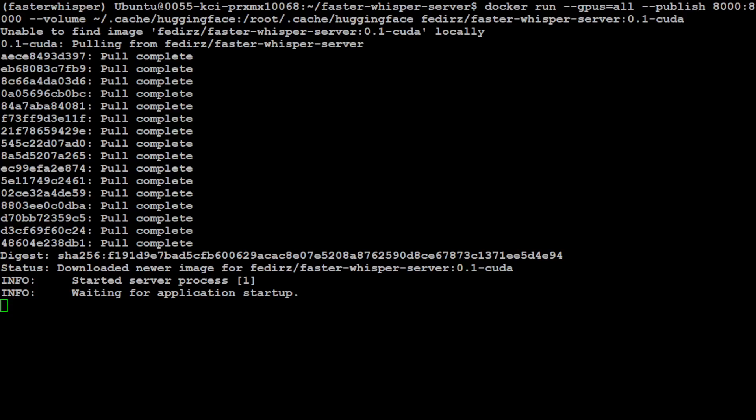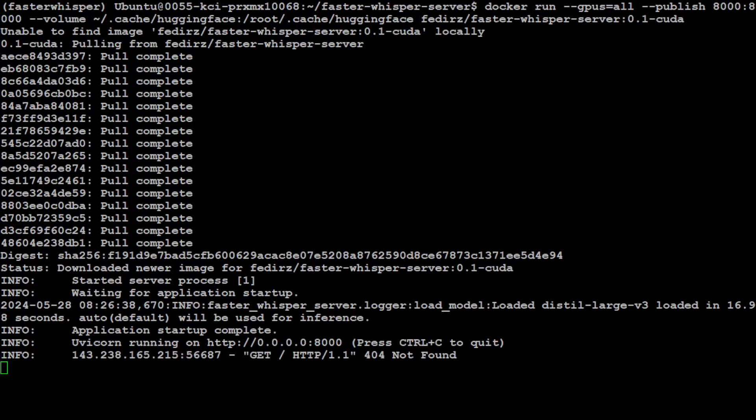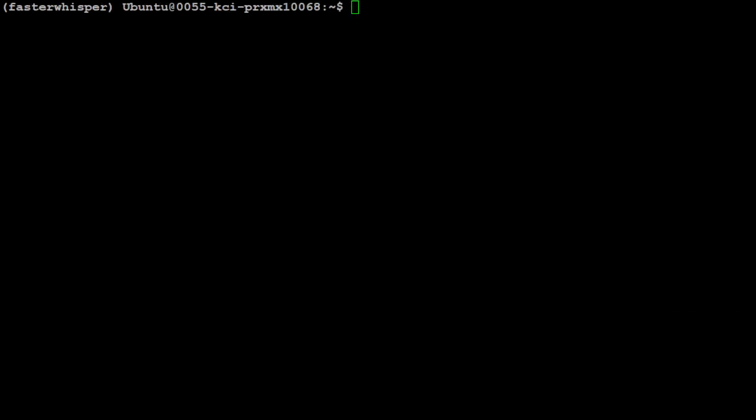It has pulled all the layers, extracted them, and now it is waiting for the application to start. And the application is started at this port 8000 on our local system. I'm going to let it run, and then we will open another terminal window and try to access it from there. So while this one is running here, I'm just going to go into another terminal window of the same server.